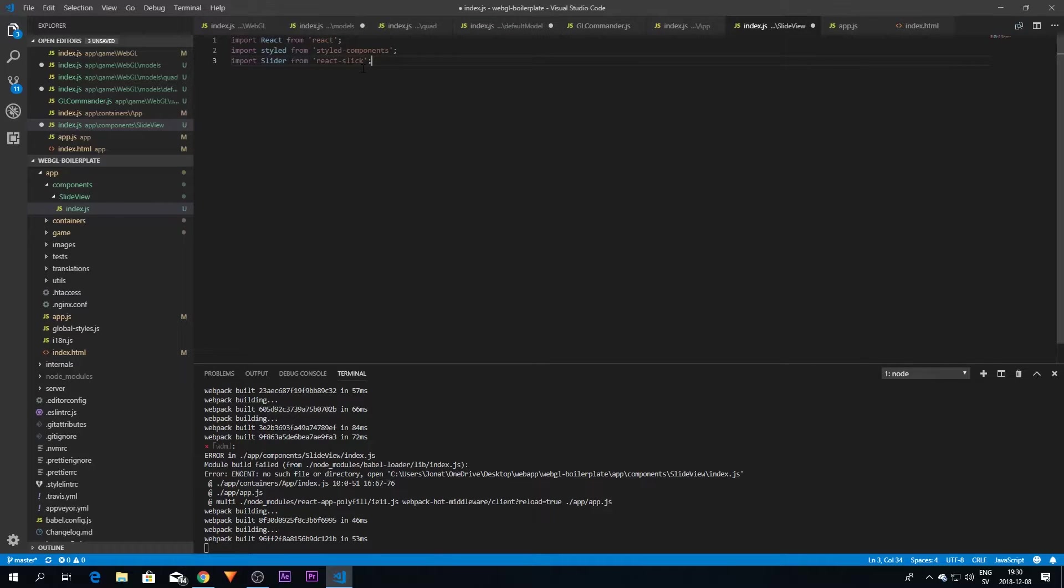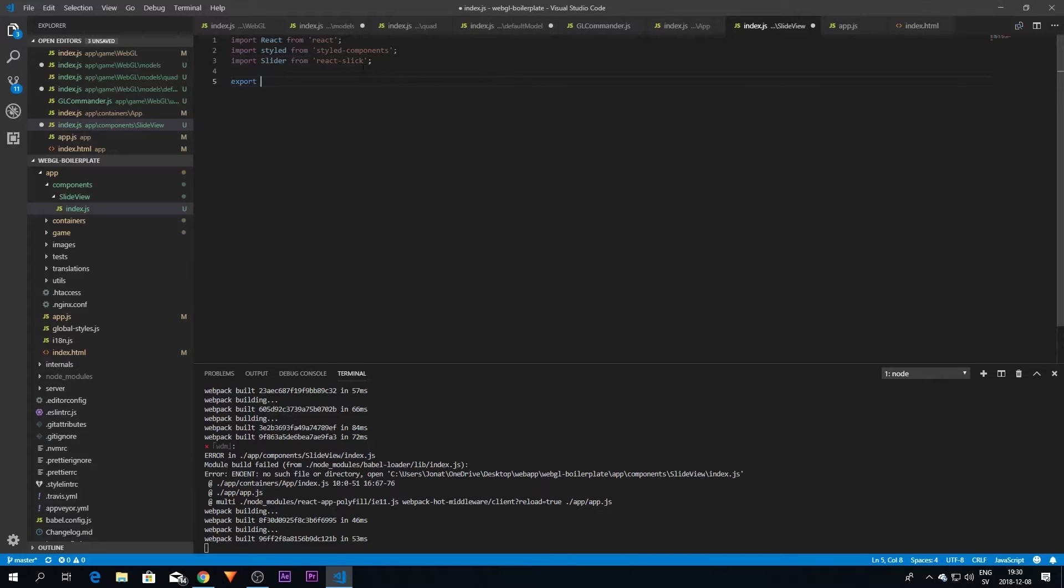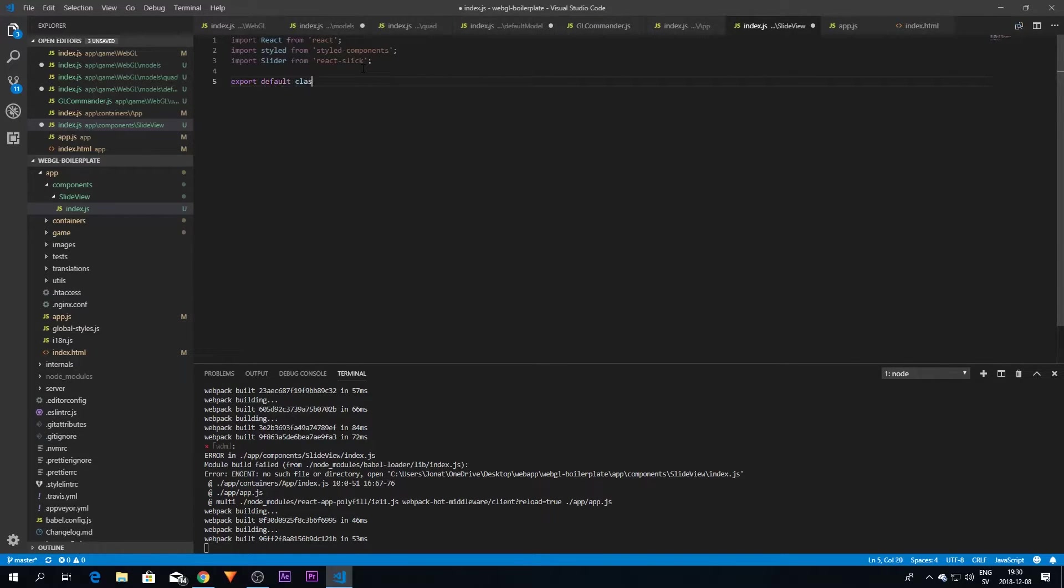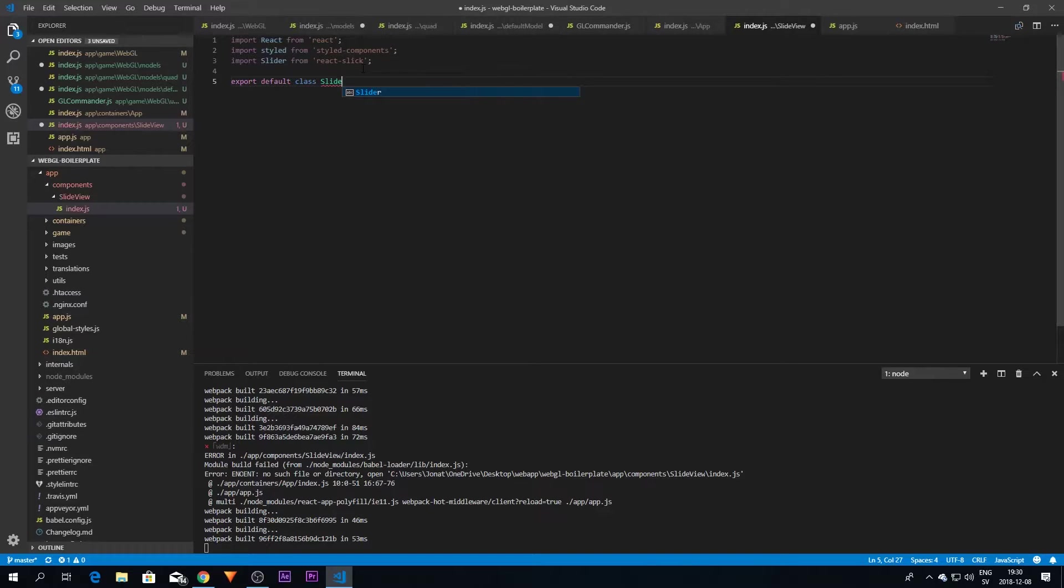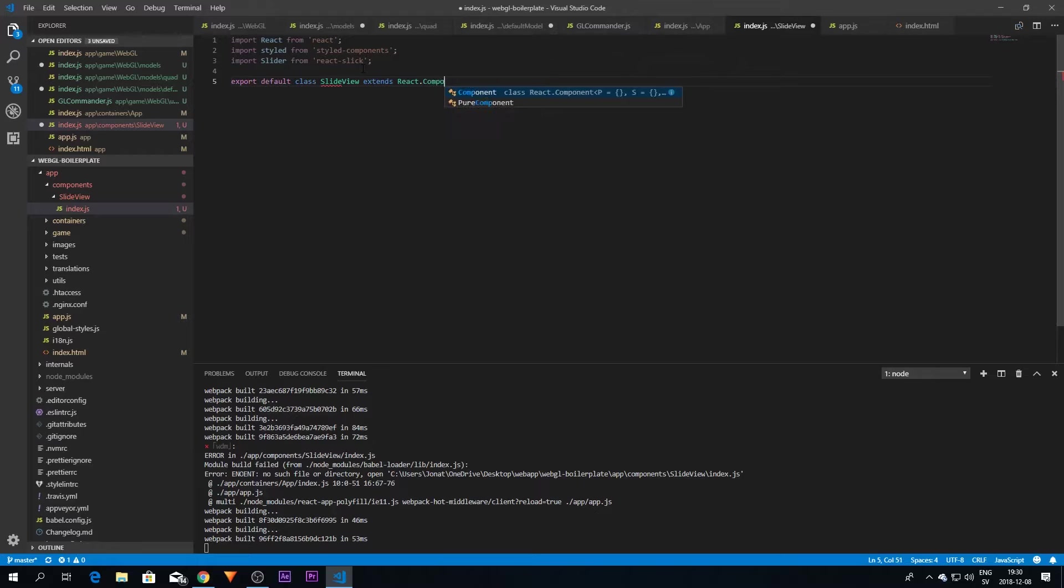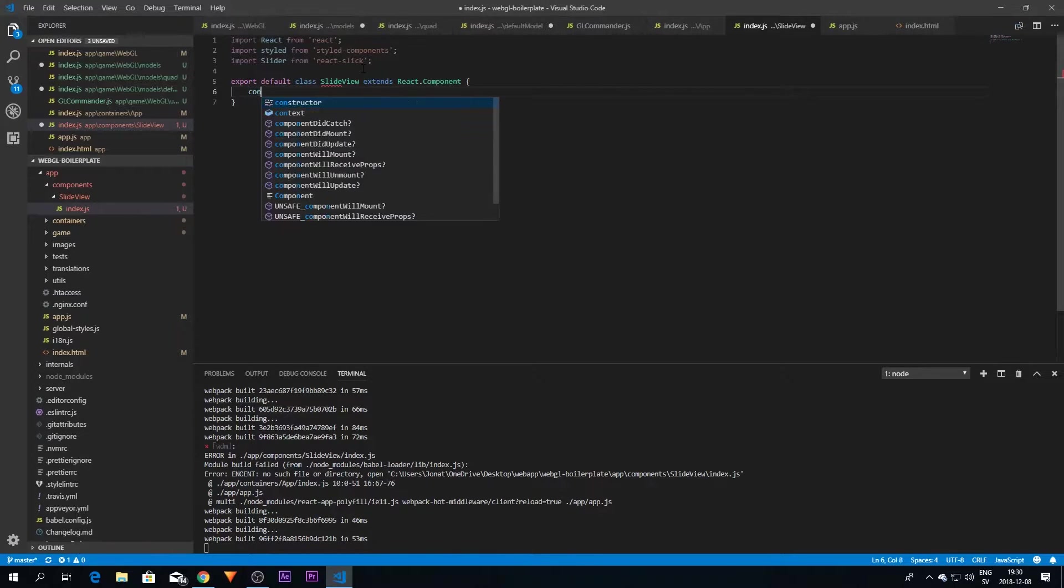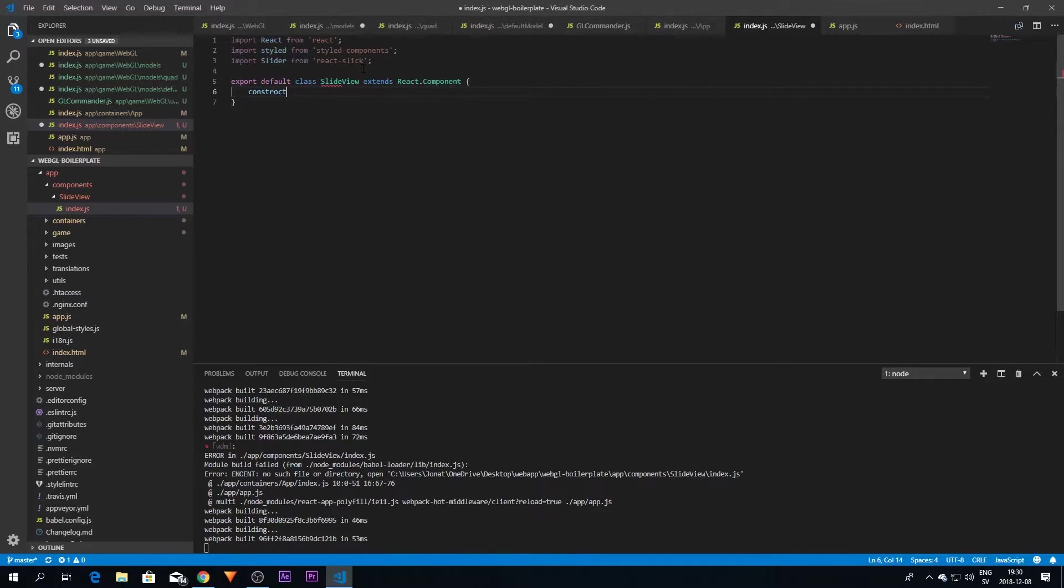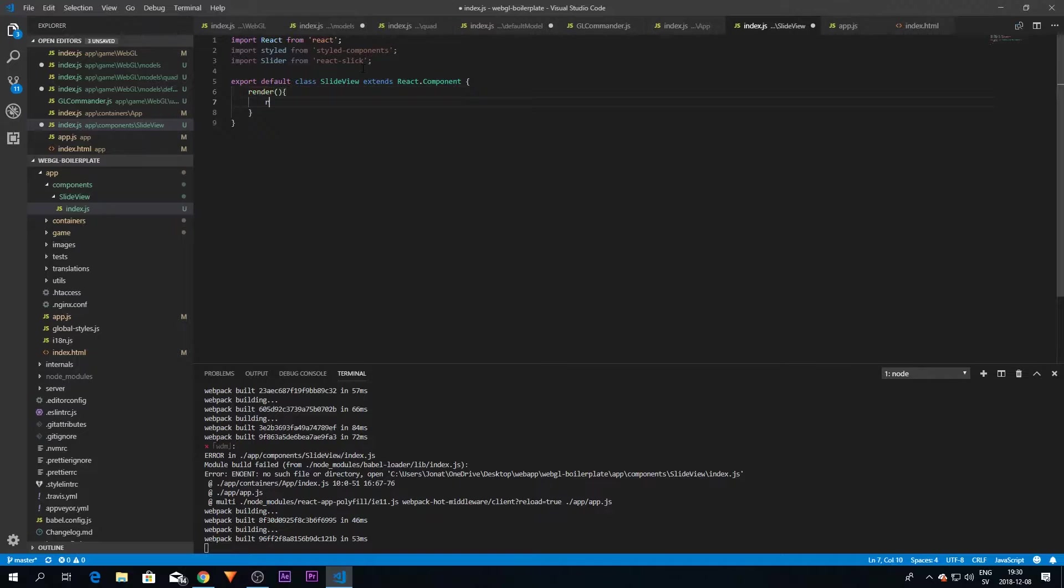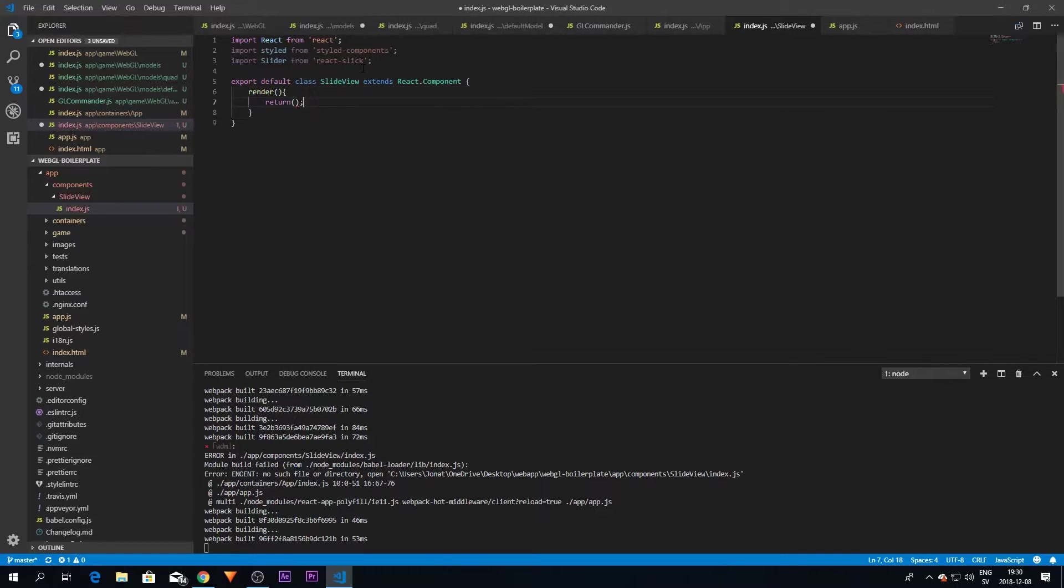And now we're going to create a class. I'm going to export default class, I'm going to call this same as the folder, SlideView, and it will extend React.Component. We don't need this constructor actually for now, and then we need a render method like every React component needs.